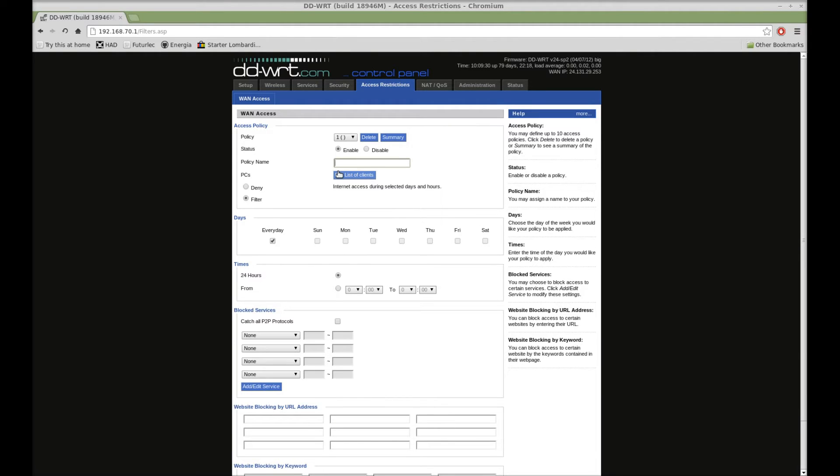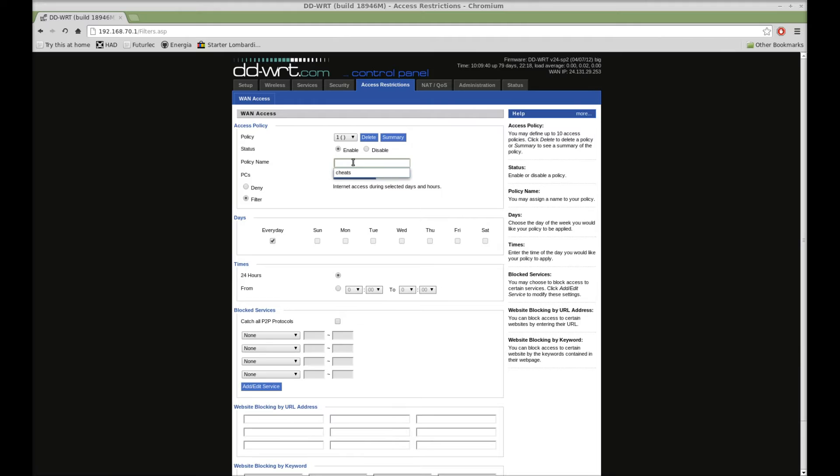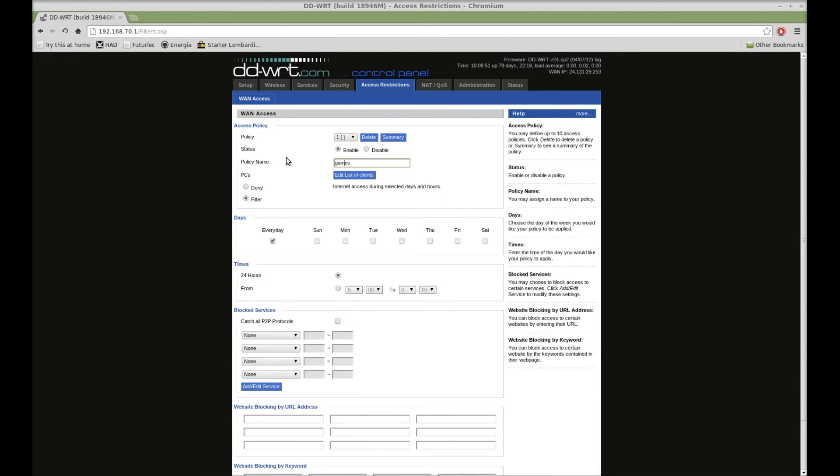For example, we could put P2P if we wanted to catch peer-to-peer stuff, or World of Warcraft. You name it whatever you want, like games or instant messengers or something. Let's just say games.